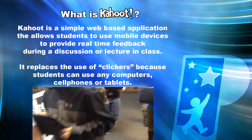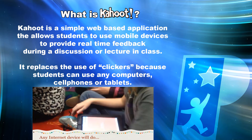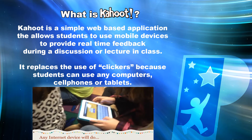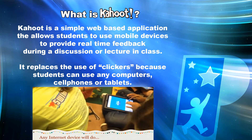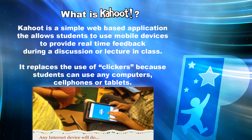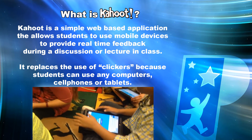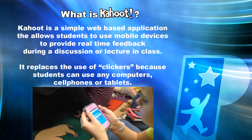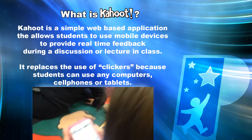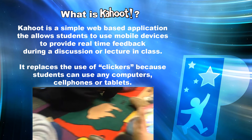What is Kahoot? Kahoot is a simple web-based application that allows students to use mobile devices to provide real-time feedback during a discussion or lecture in class, or even during a game.